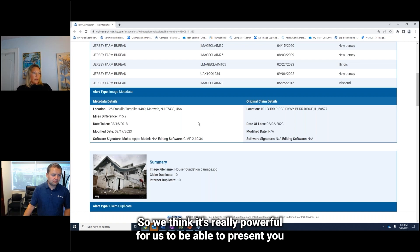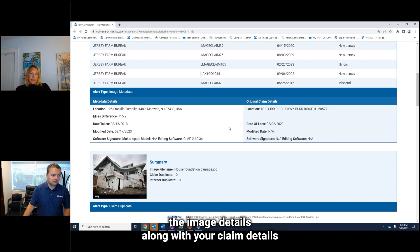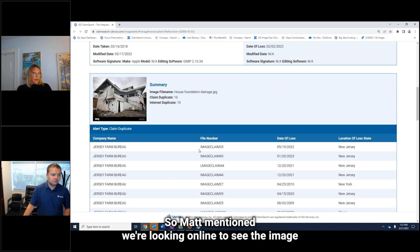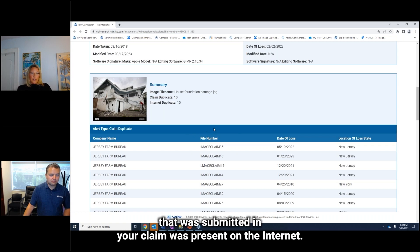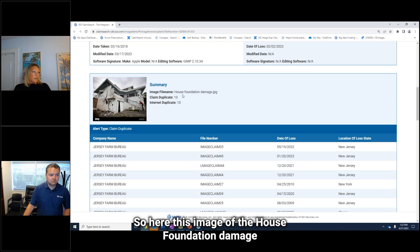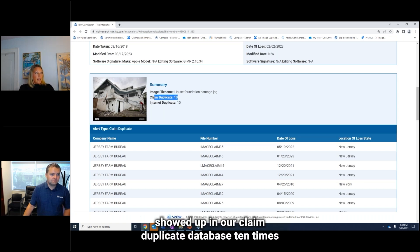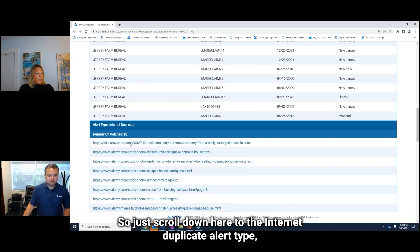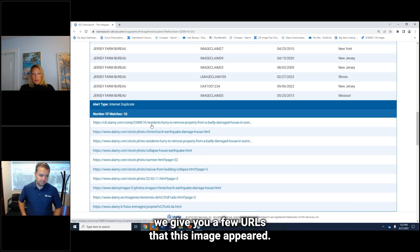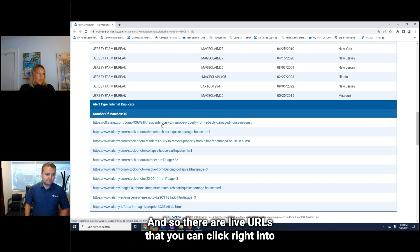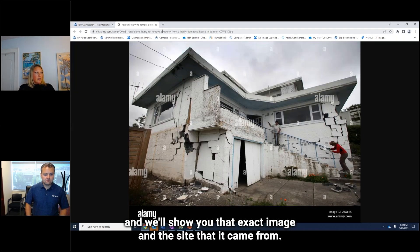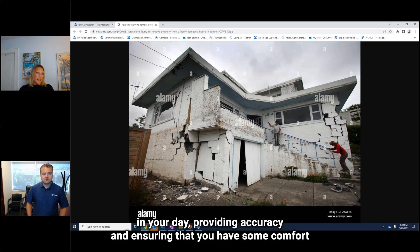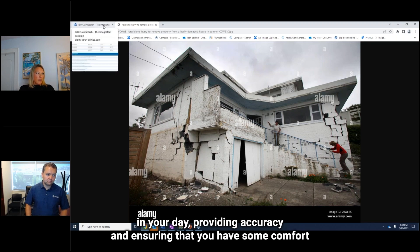We think it's really powerful to be able to present you the image details along with your claim details so that you can continue your investigation. We also talked about internet duplication alerts — we're looking online to see if the image submitted in your claim was present on the internet. This image of the house foundation damage showed up in our claim duplicate database 10 times and our internet search 10 times as well. Scrolling down to the internet duplicate alert type, we give you the URLs that this image appeared in — live URLs you can click right into, showing you that exact image and the site it came from. It's really automating that search, giving you back a lot of time in your day, providing accuracy and ensuring comfort around the images.